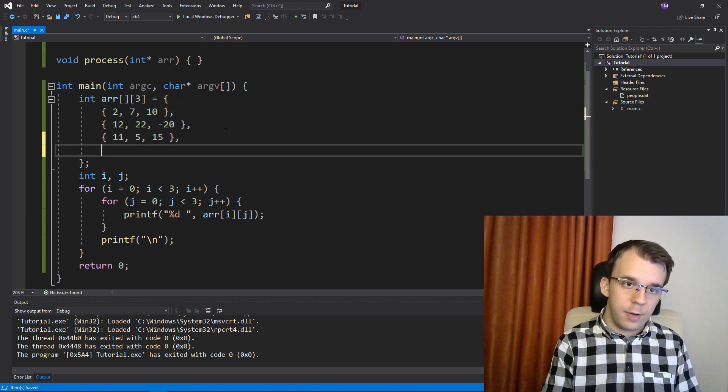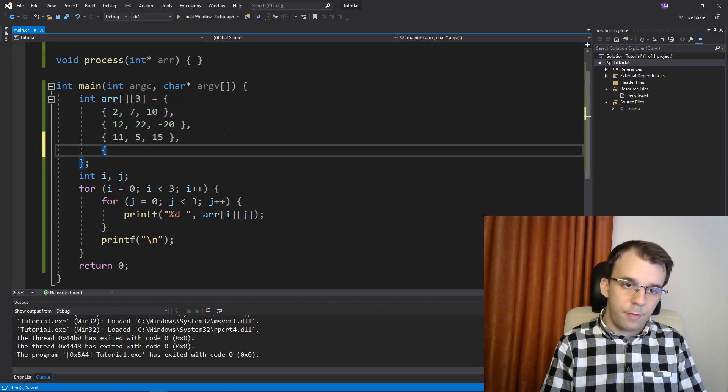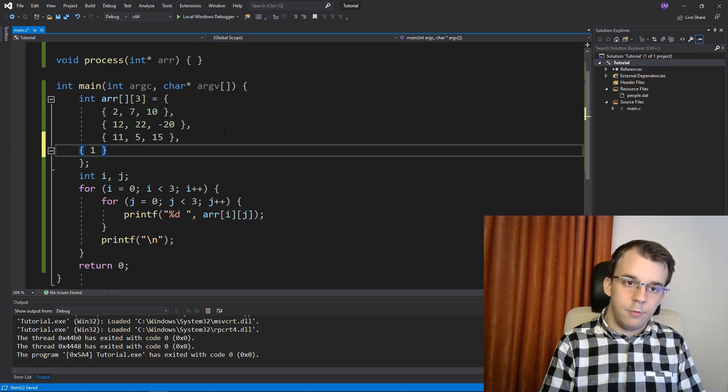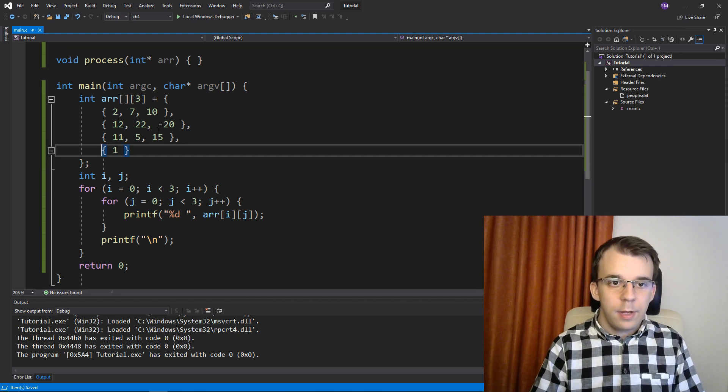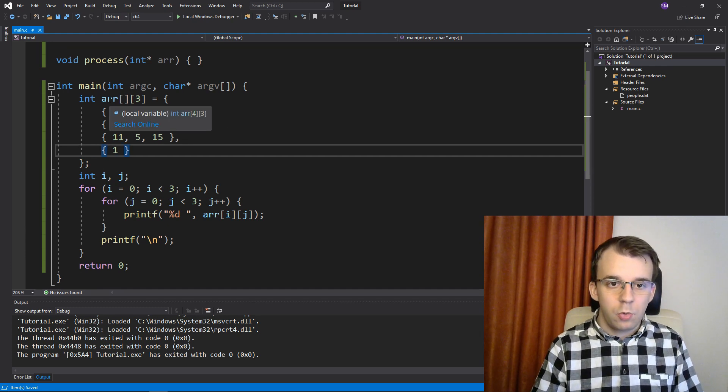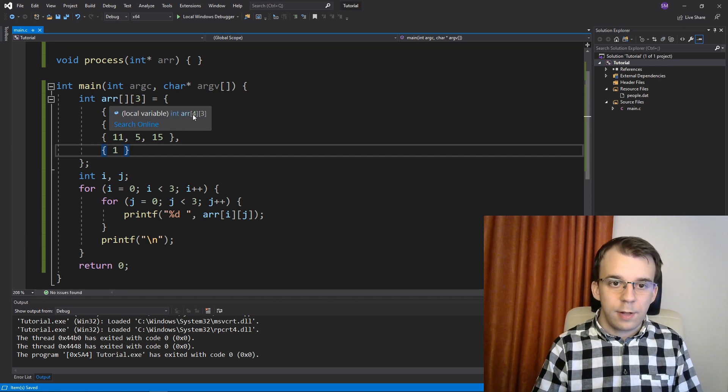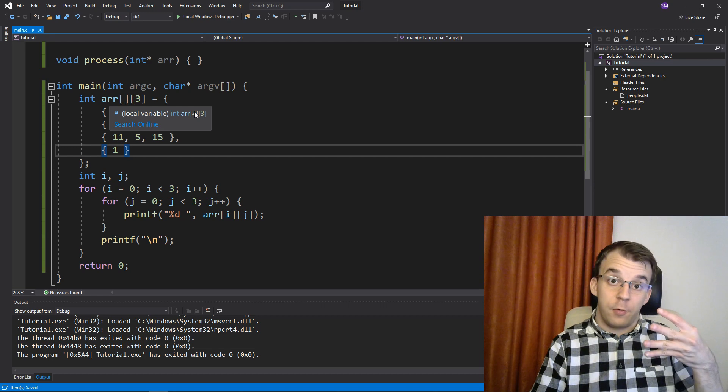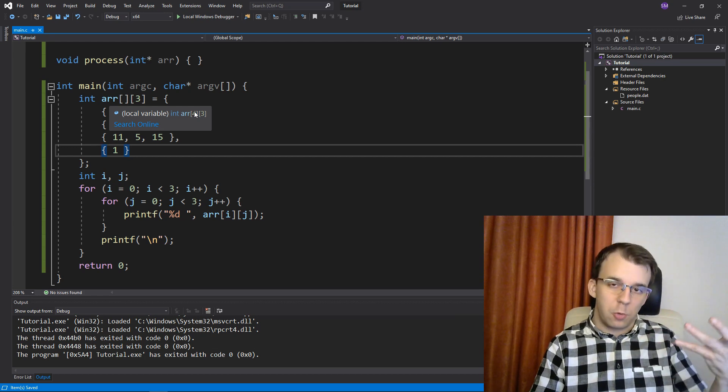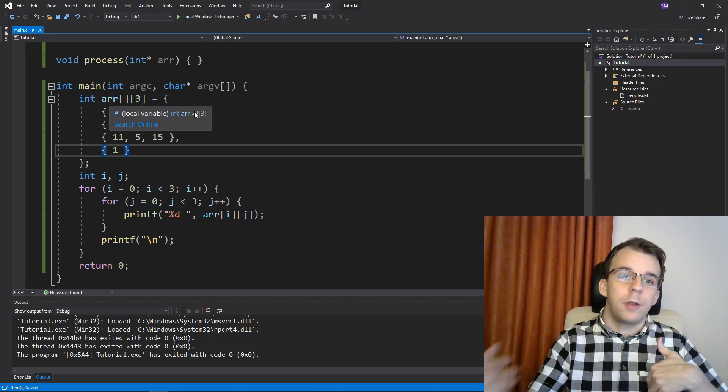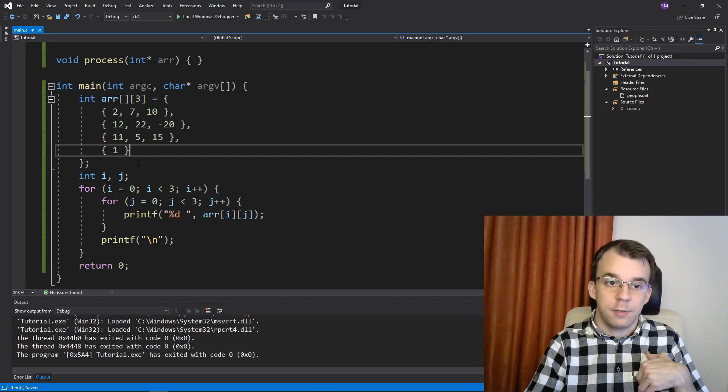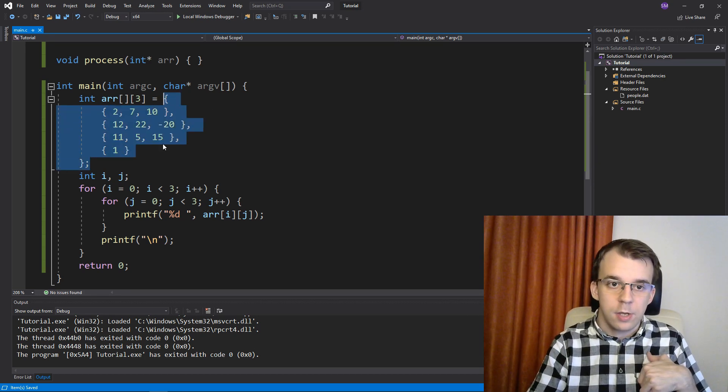So if I define another array here, say just an array that has the number one, it's going to set it so that it has four arrays now. So it's going to automatically increase or decrease depending on what we initialize it with.